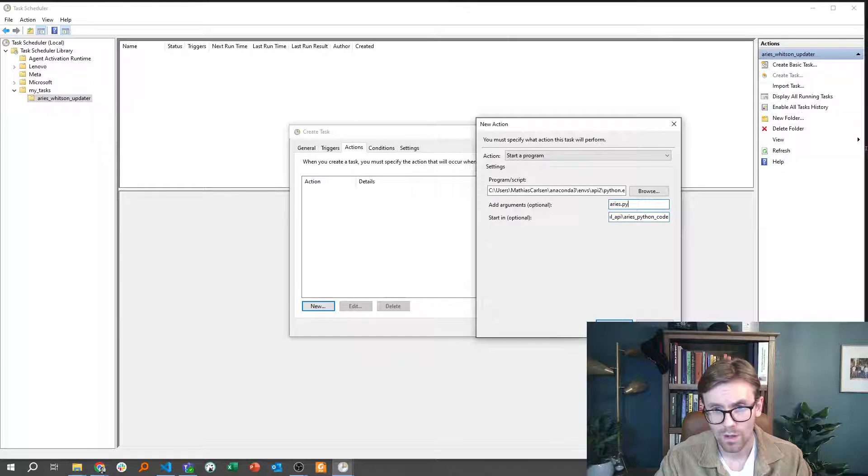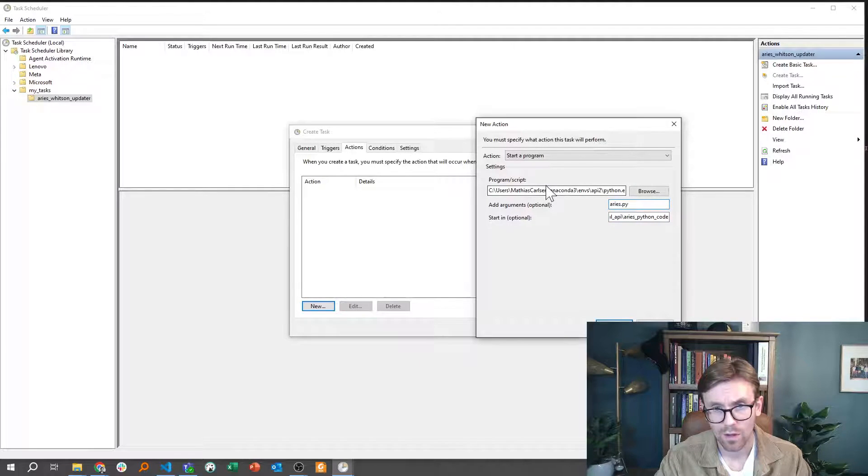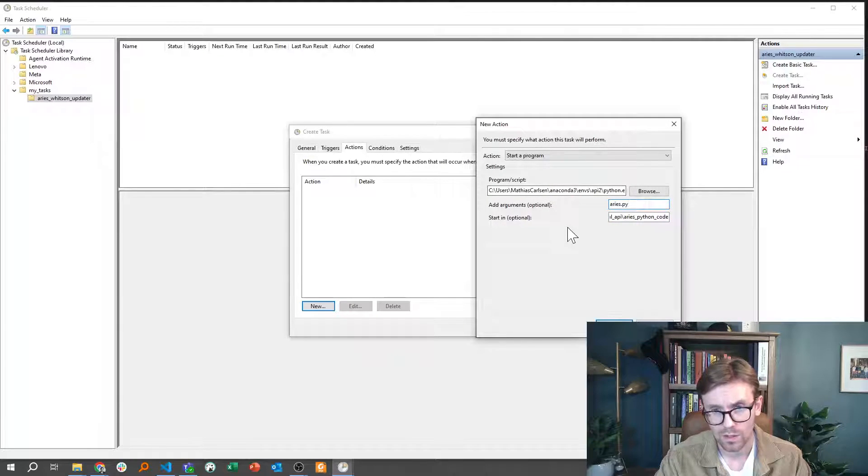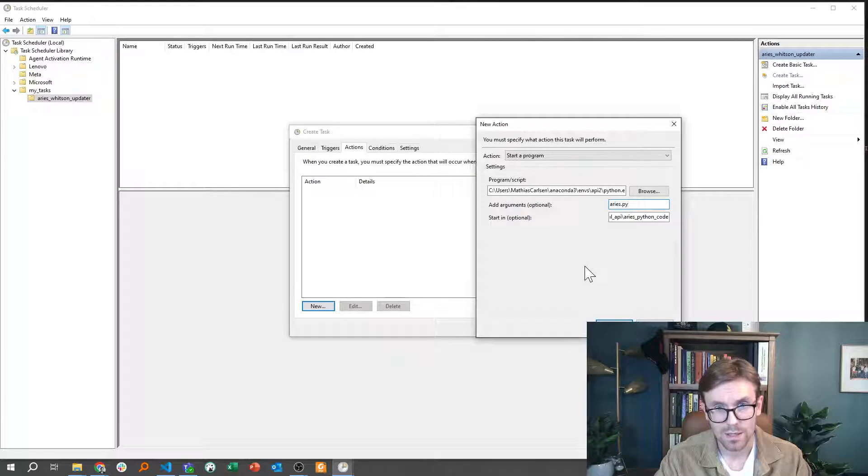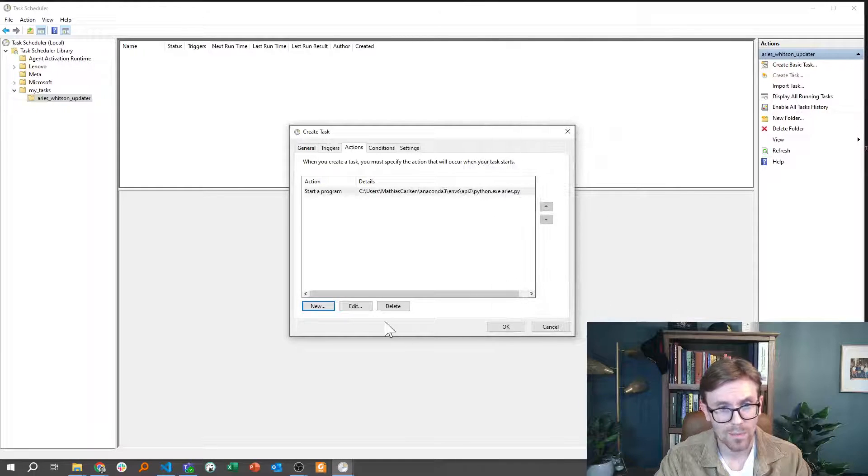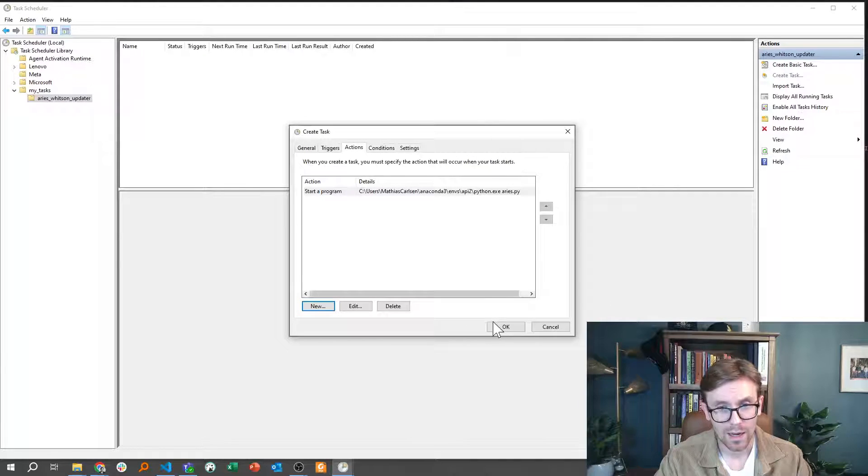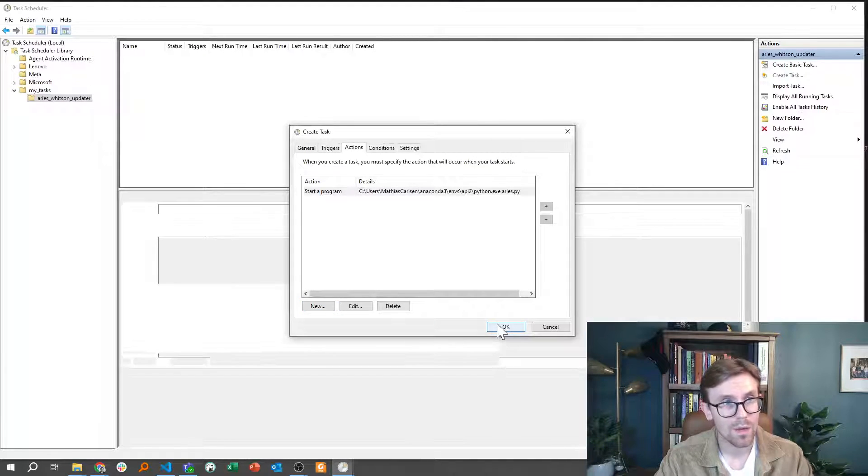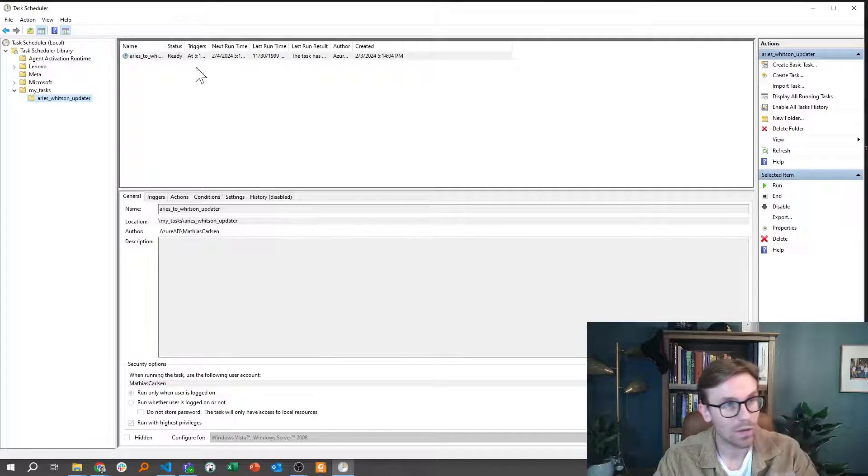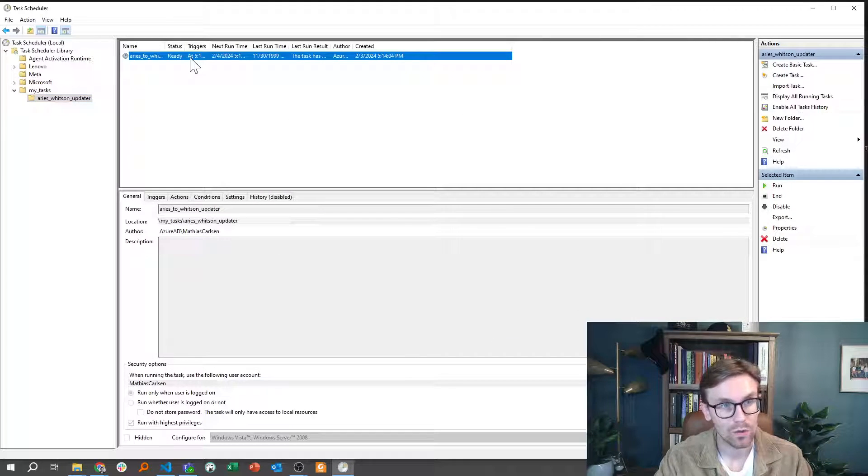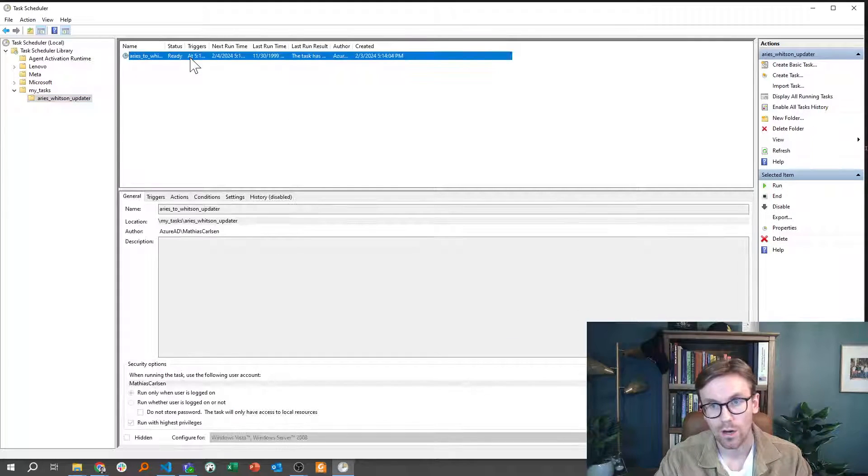I have the script I would like to run, and I have the Python executable that is the main action. I'll click OK, and I click OK again. And now I have then added this scheduled task right here.